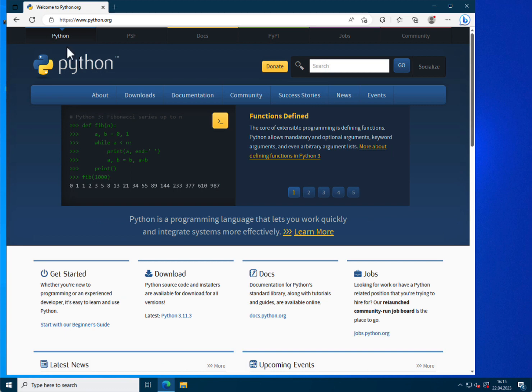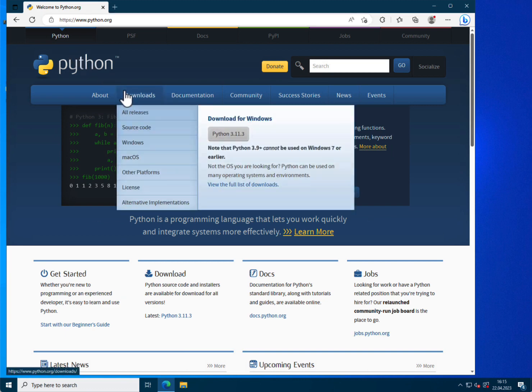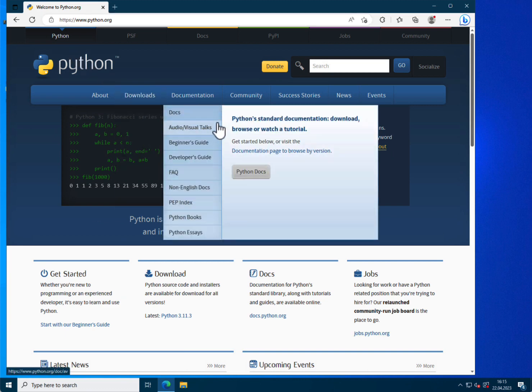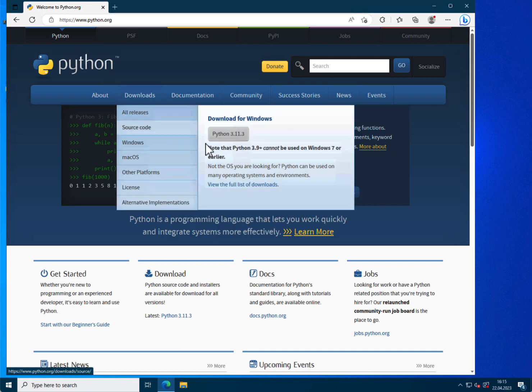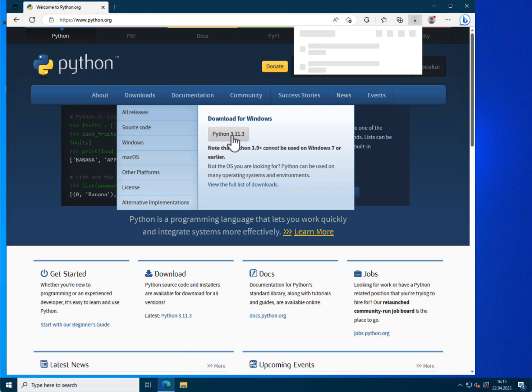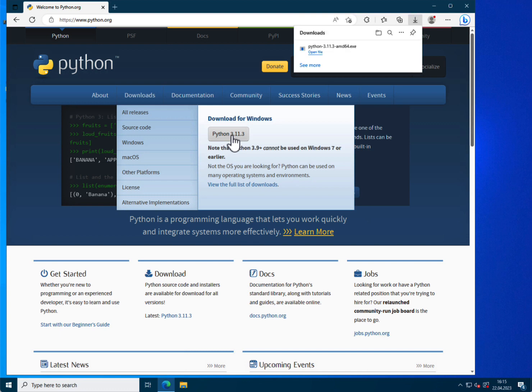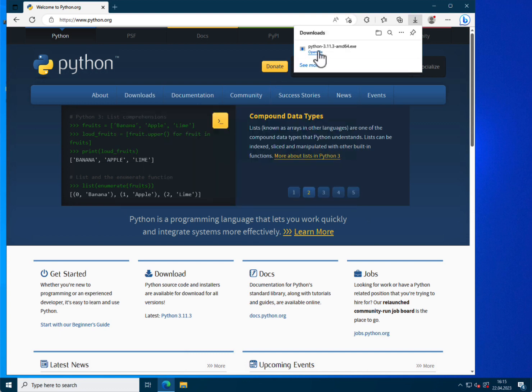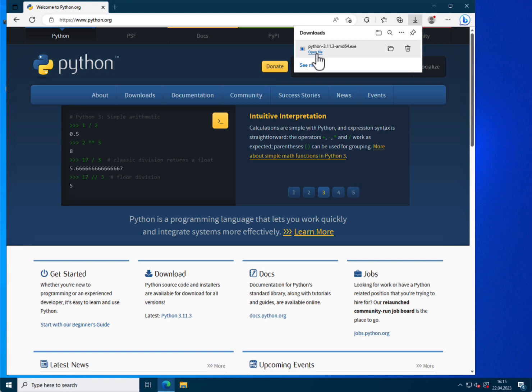There in the menu download, you can download the latest version for Windows. Today it's Python 3.11.3. So I click on it, it will download the installation file called python 3.11.3 amd64.exe in my case and I open it.